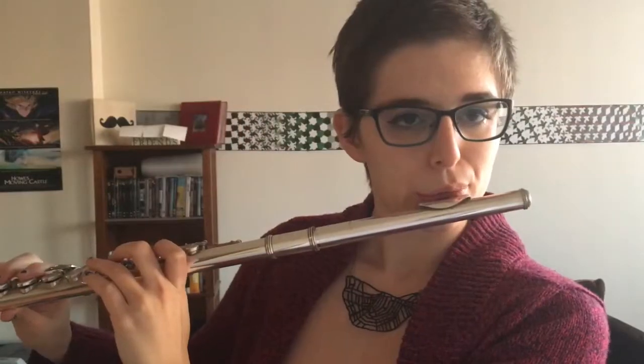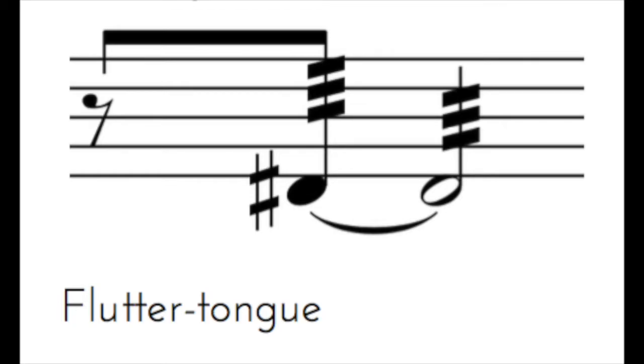There are two ways to create this technique: guttural and tongue flutter. It's a physical thing, and so some flute players can only do the tongue, some people can only do guttural — I'm a guttural-only type player — and there are some very lucky few that can do both.